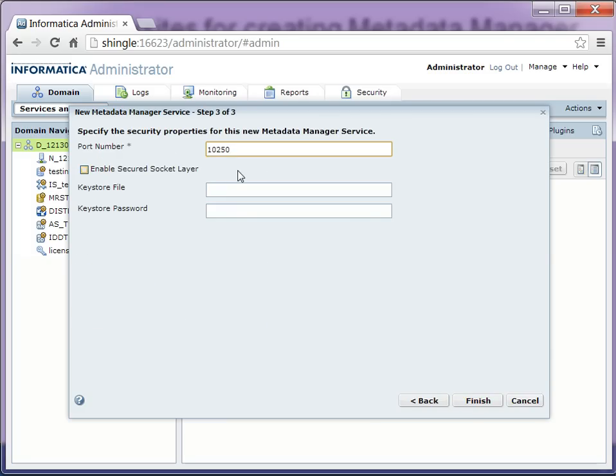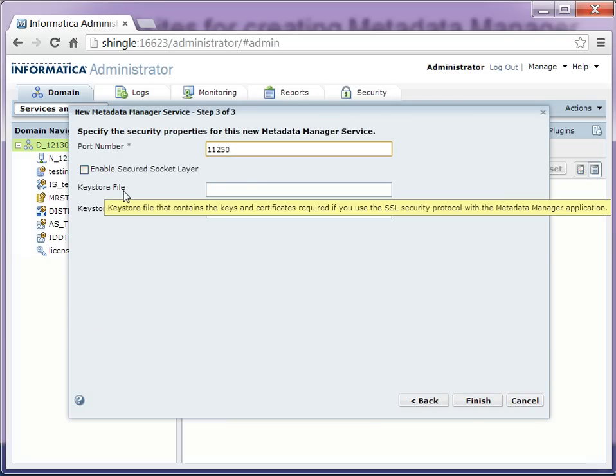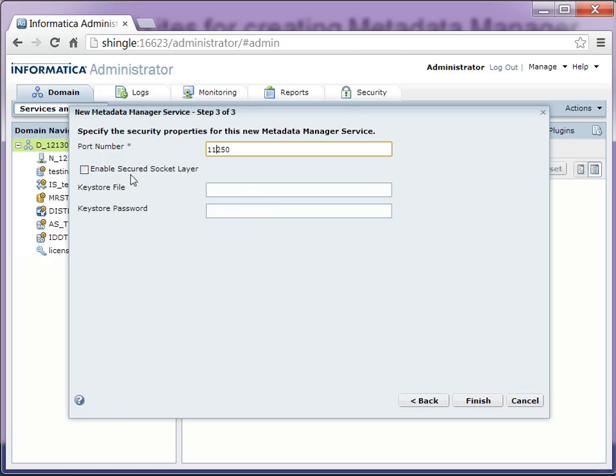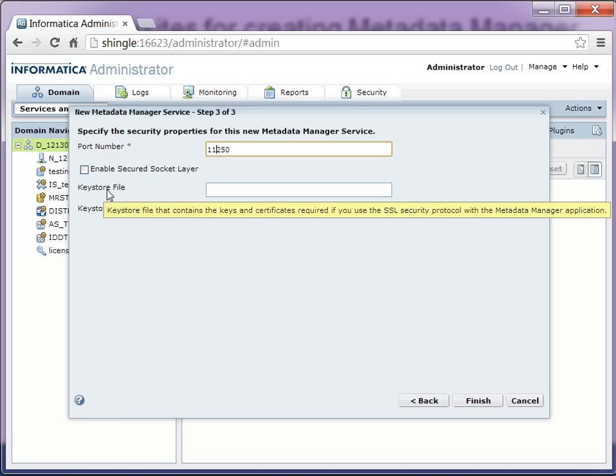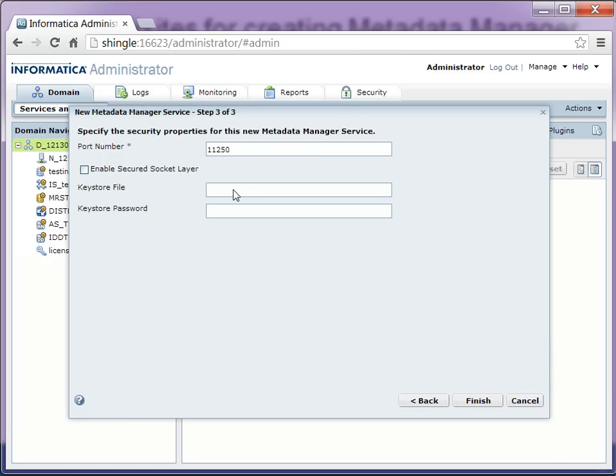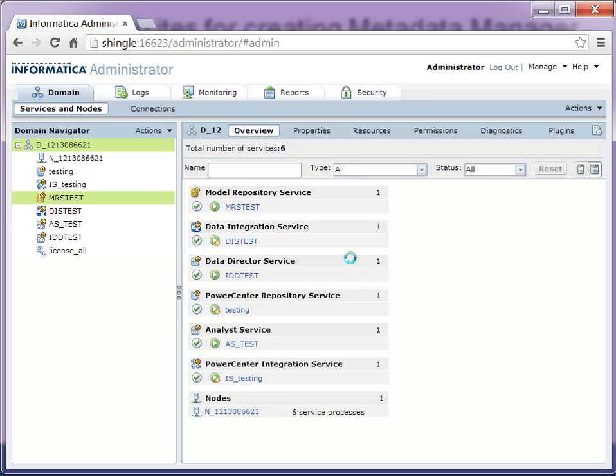Select the port on which you want the MM service to run. And if you want to enable the secure socket layer, provide the keystore file and keystore password for that. Click on finish.